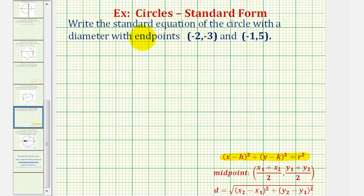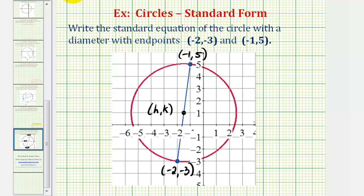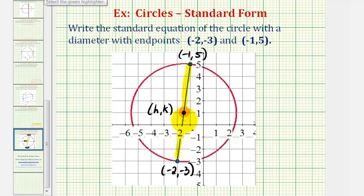To help us set this up, let's take a look at a circle that has a diameter with these endpoints. Here's our circle — notice how one endpoint is negative two, negative three, and the other endpoint is negative one, five. This is the diameter of the circle. Notice how the center of the circle is the midpoint of the diameter, so if we find the midpoint of this segment, we'll have h and k, and then we'll still have to find r, the length of the radius, which would be the length of this segment here.